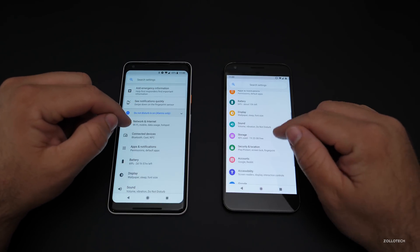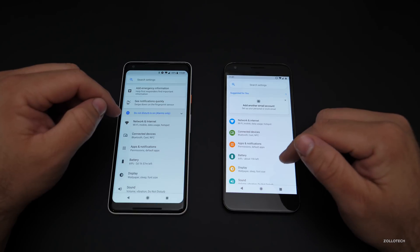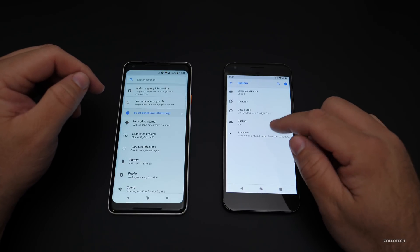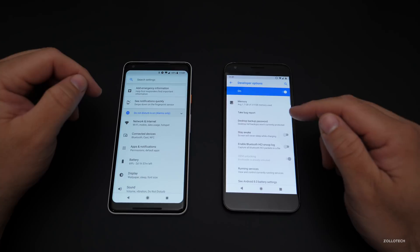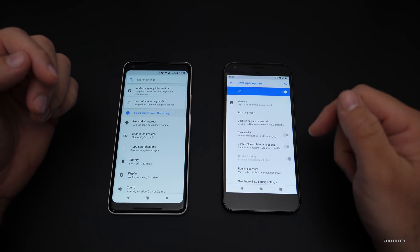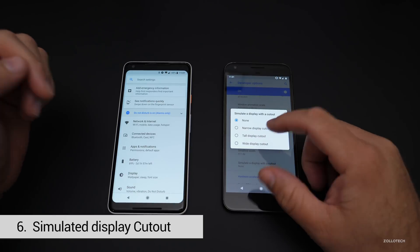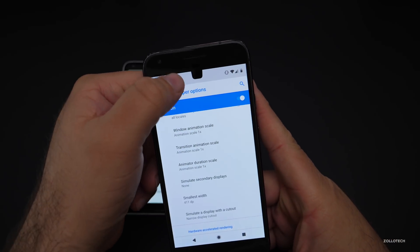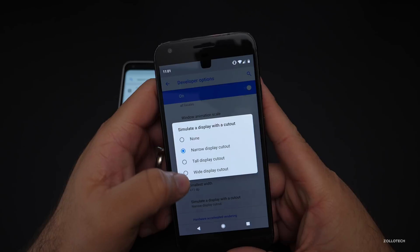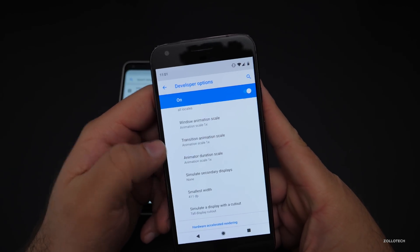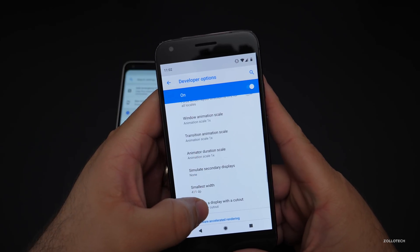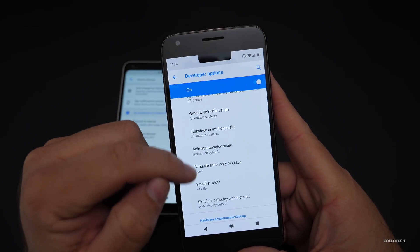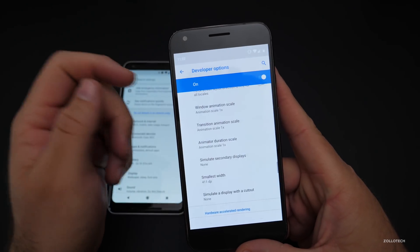Android P has display accommodations in the sense that it allows for a notch. So maybe you've got an Essential Phone — that's now built into the system. If you have Developer Options turned on, you can go in and see what it would look like with a notch. Android calls this a simulated display with a cutout. We can simulate one with a narrow cutout, a tall cutout, or a wide cutout. And that's likely why they've moved the clock to the left — to accommodate those sorts of things.